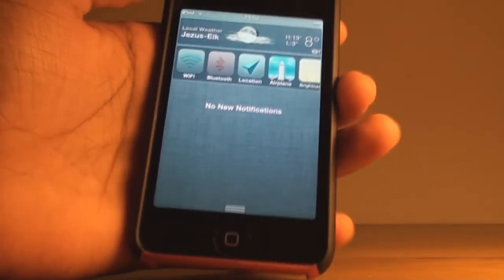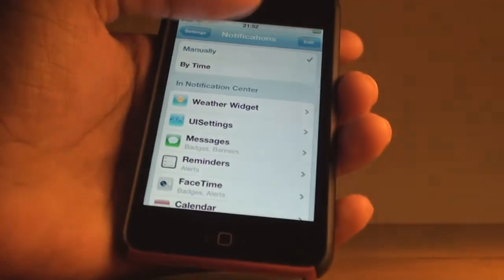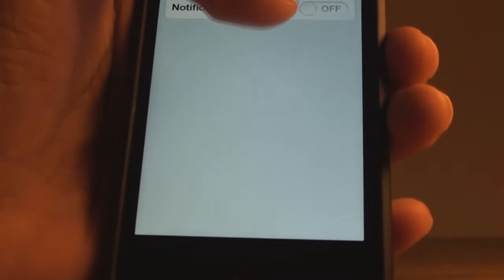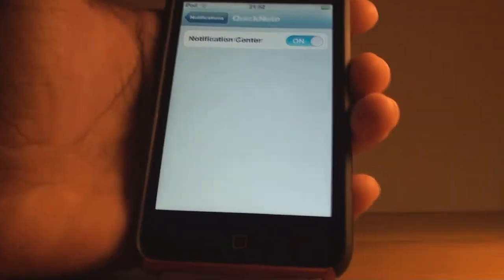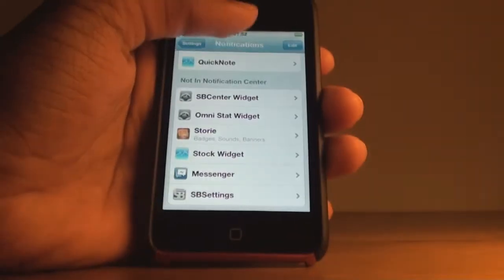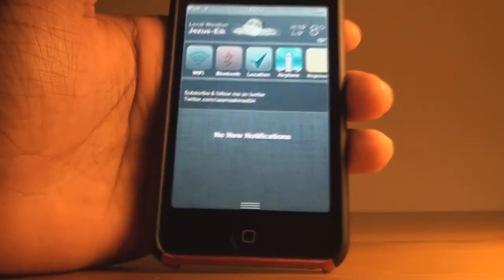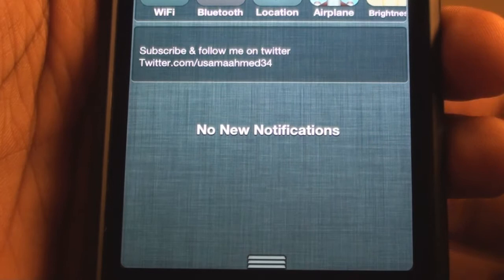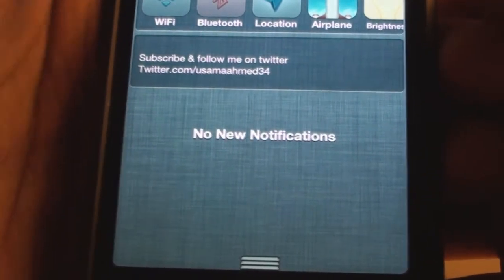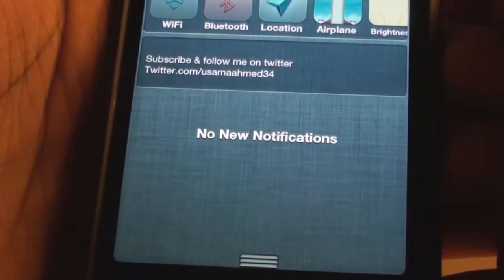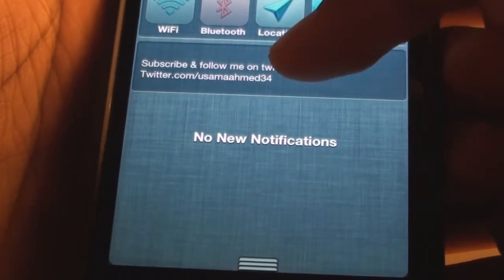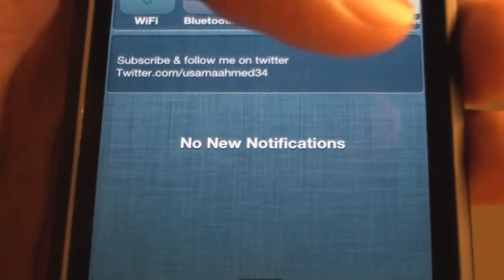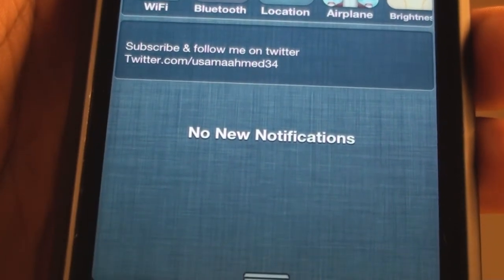The next one I'll be showing you is called Quick Note, which can also be downloaded from Cydia by the same name. If I just slide down you can see there is another bar added, and essentially it allows you to add quick notes to your notification center so that every time you slide down you see it right there. It's useful to remember things.